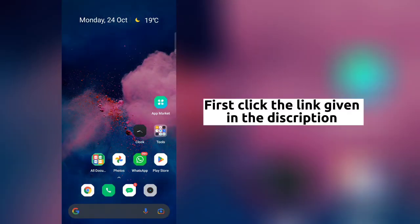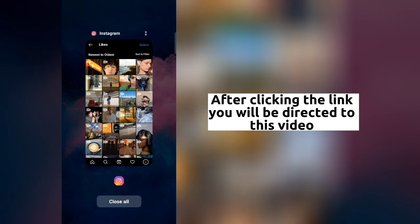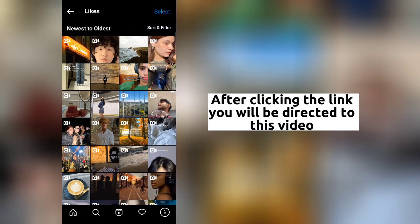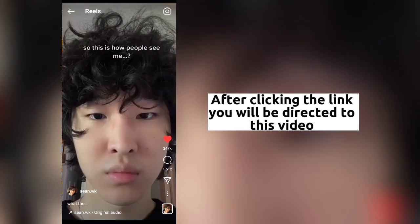First, click the link given in the description. After clicking the link, you will be directed to this video.